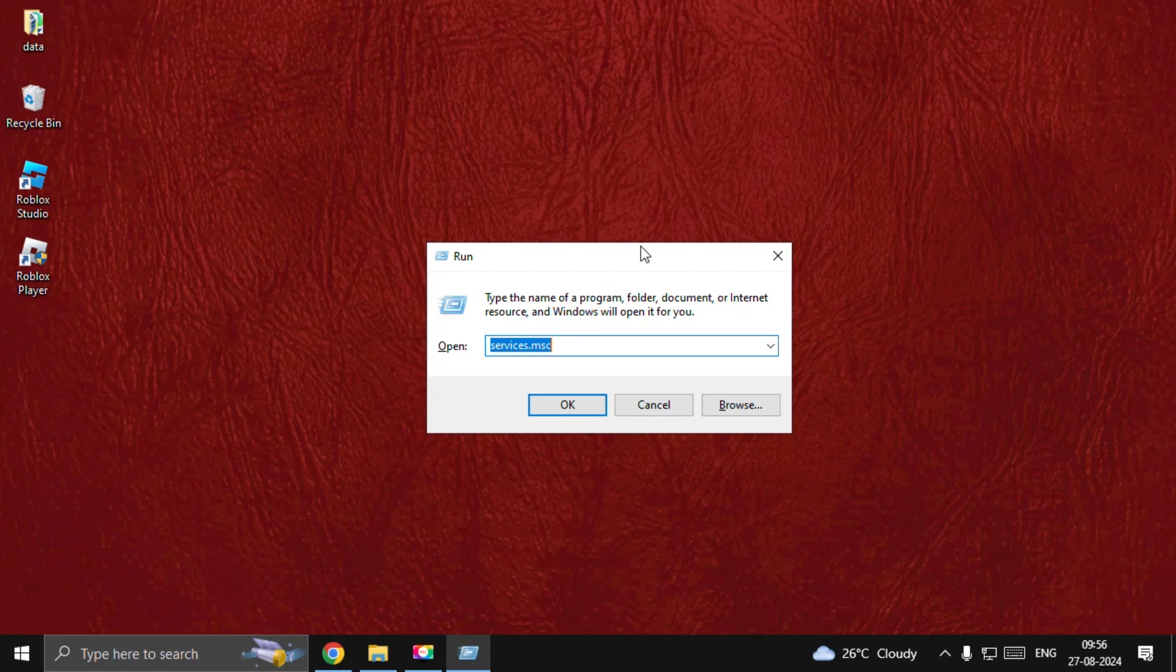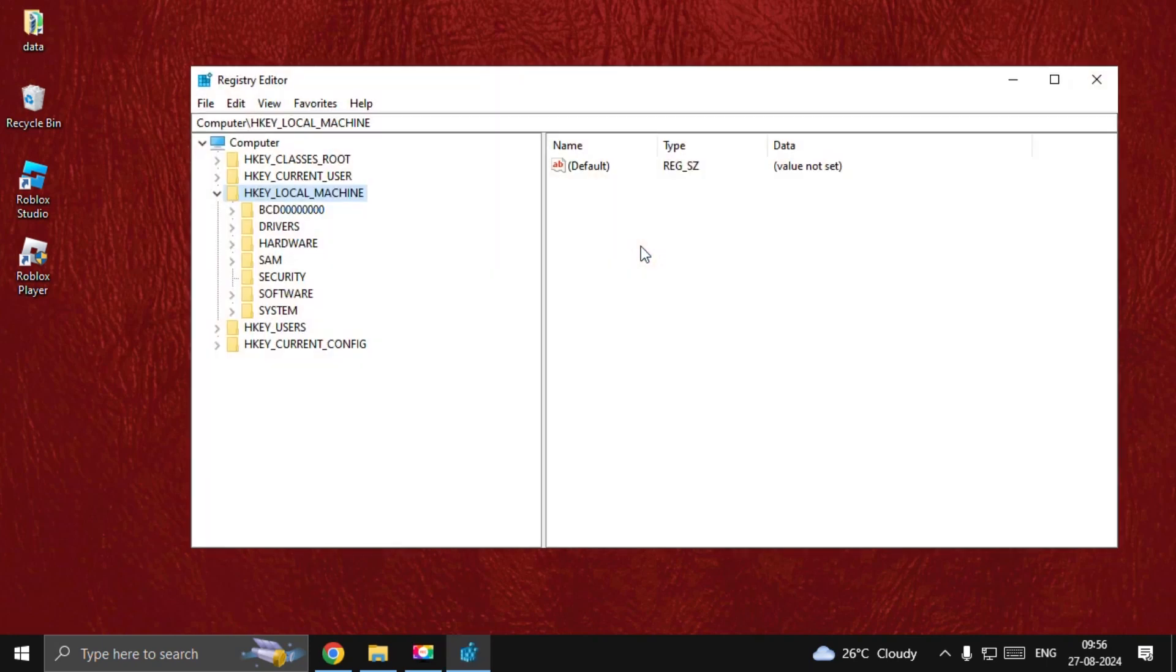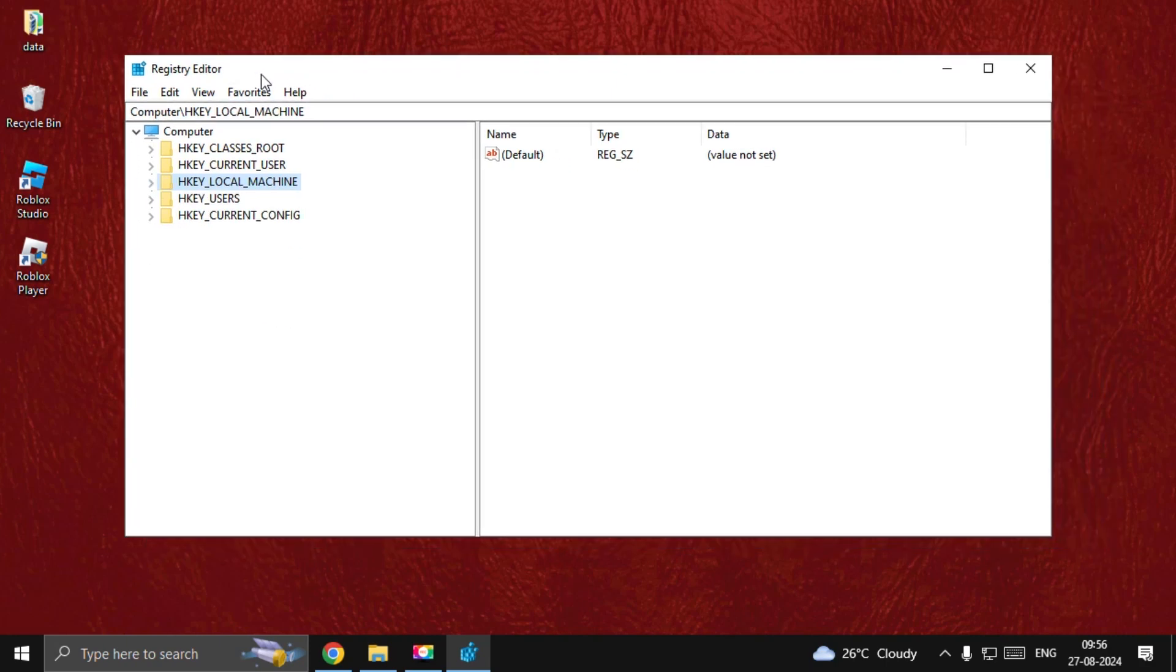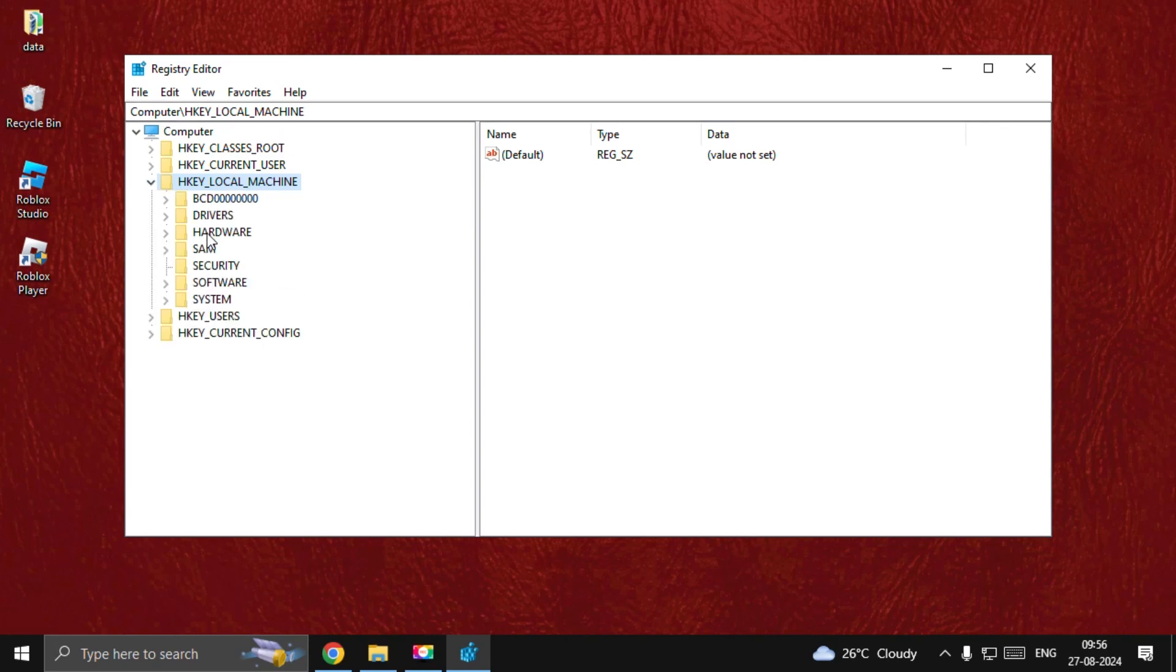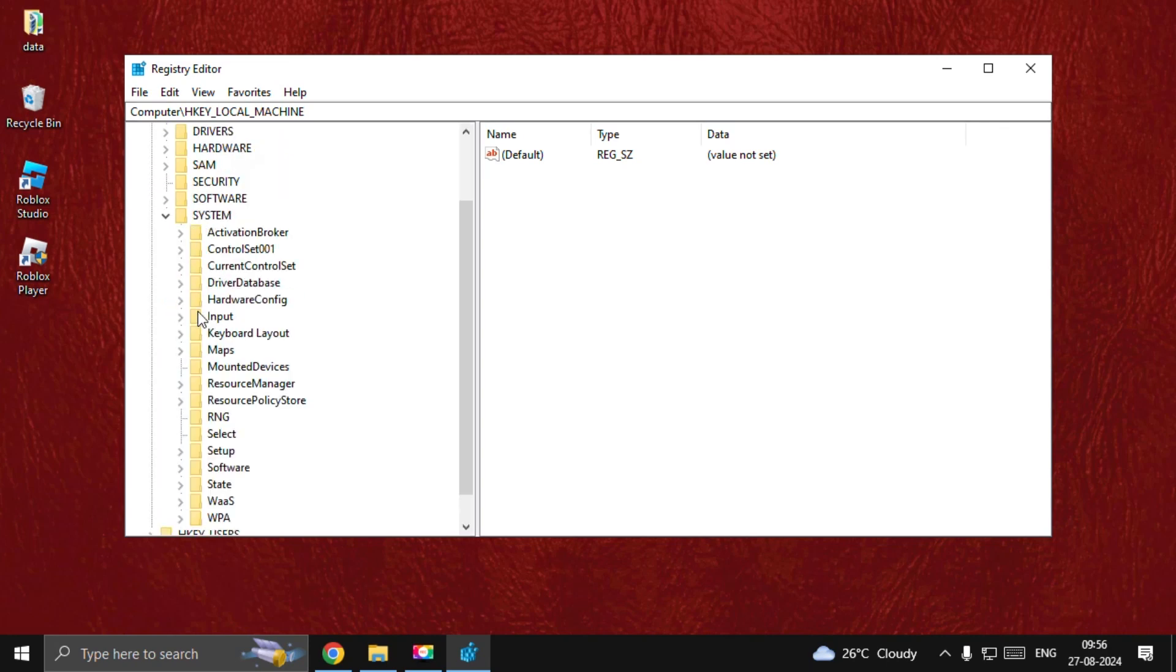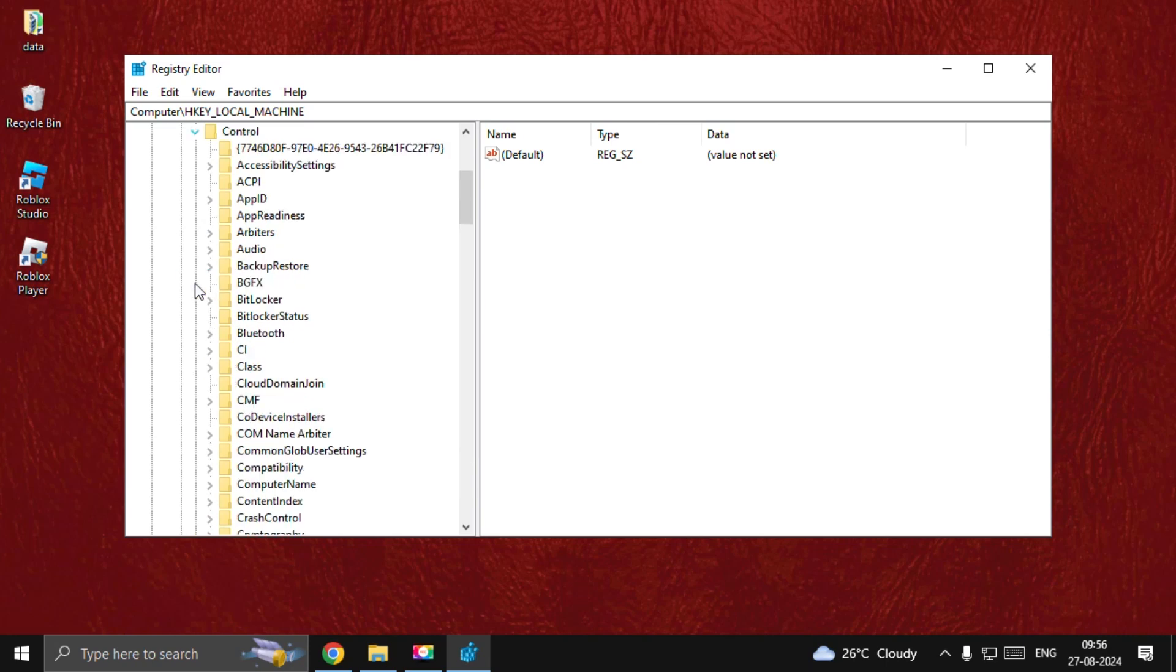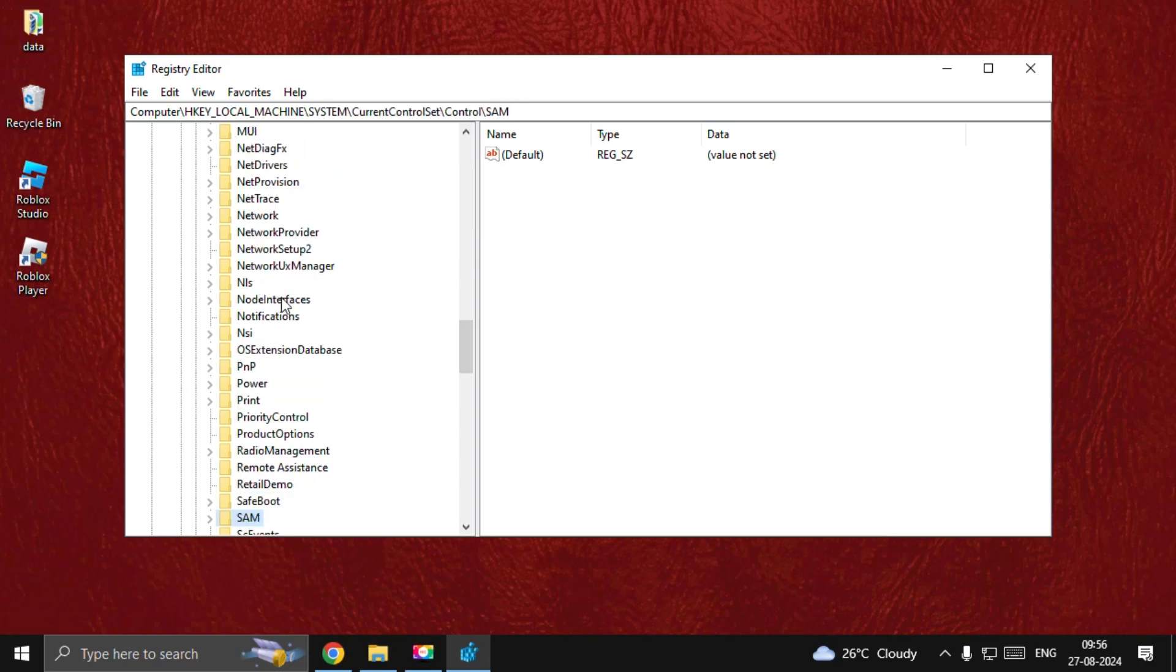This time we need to type regedit. Open it, and from here go to HKEY_LOCAL_MACHINE, expand System folder, then go to CurrentControlSet. Here we go. Then open Control folder.